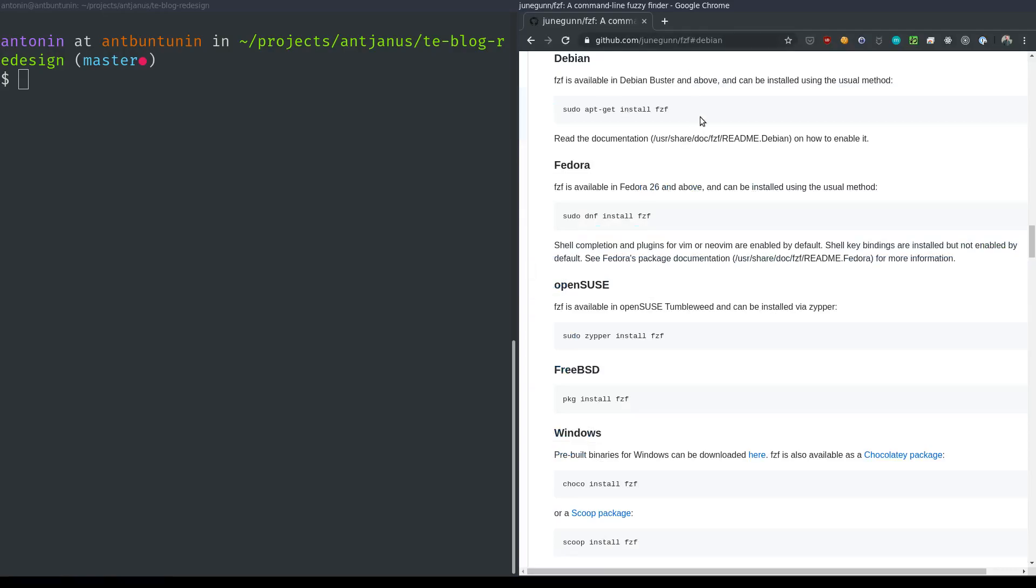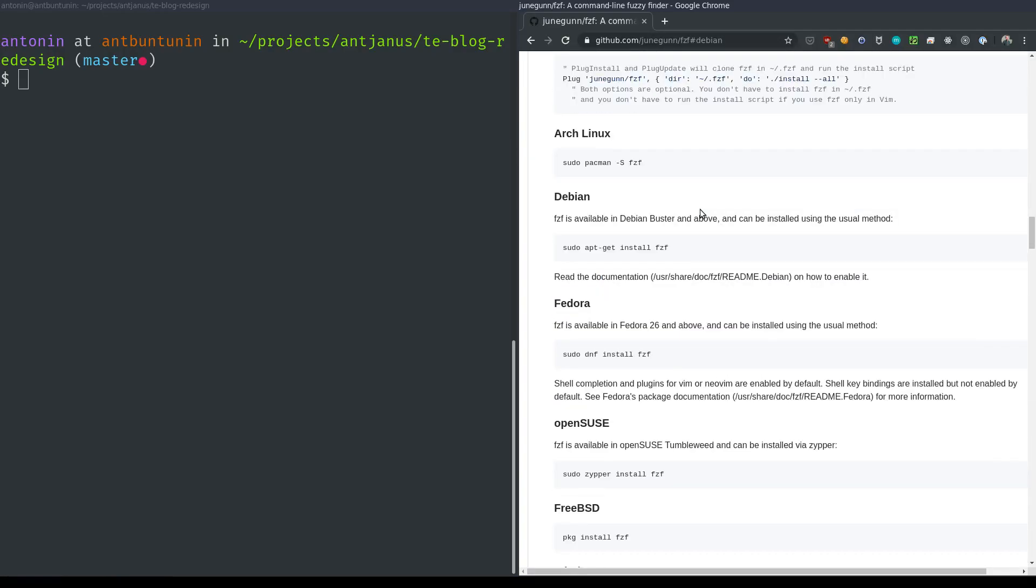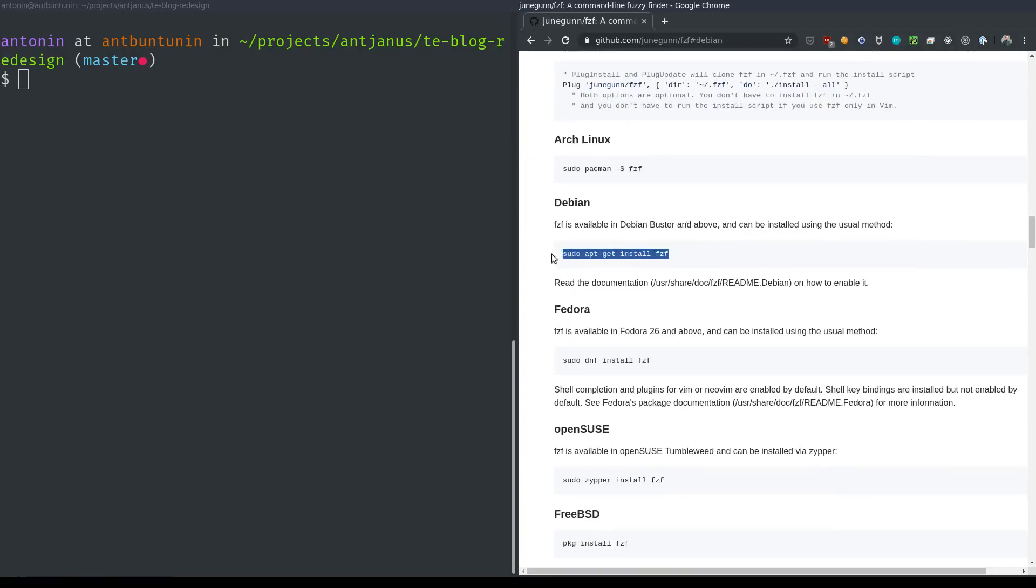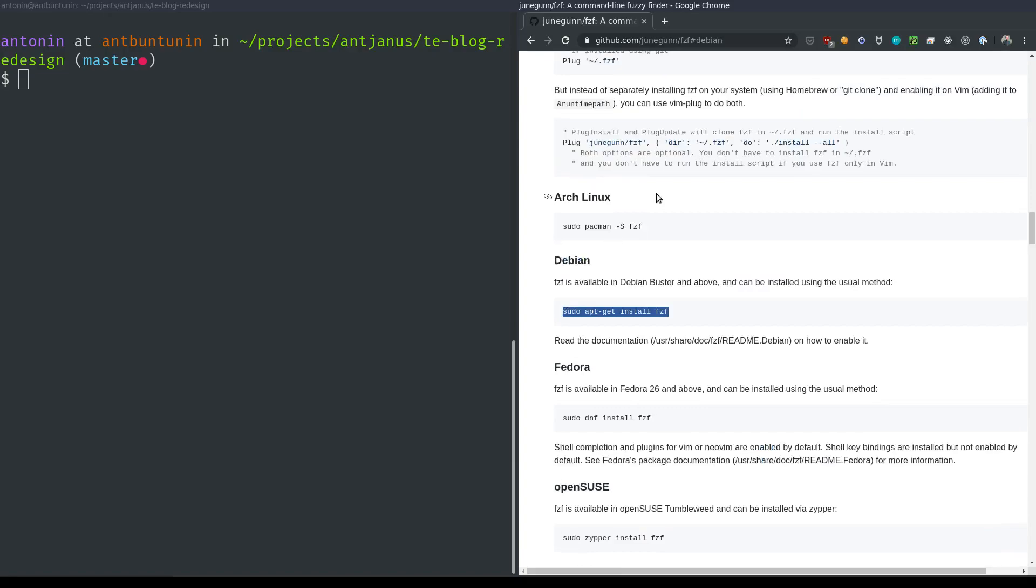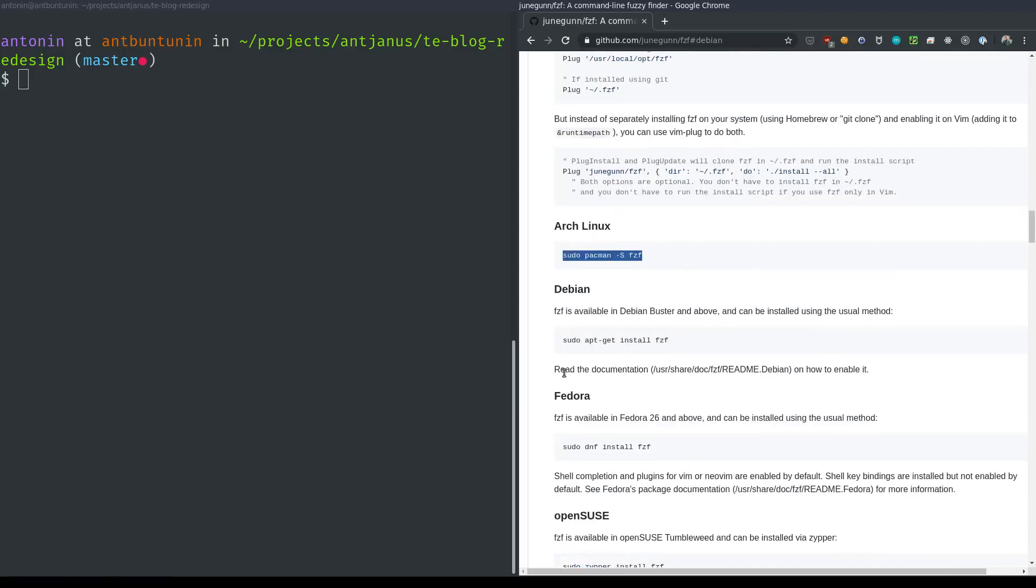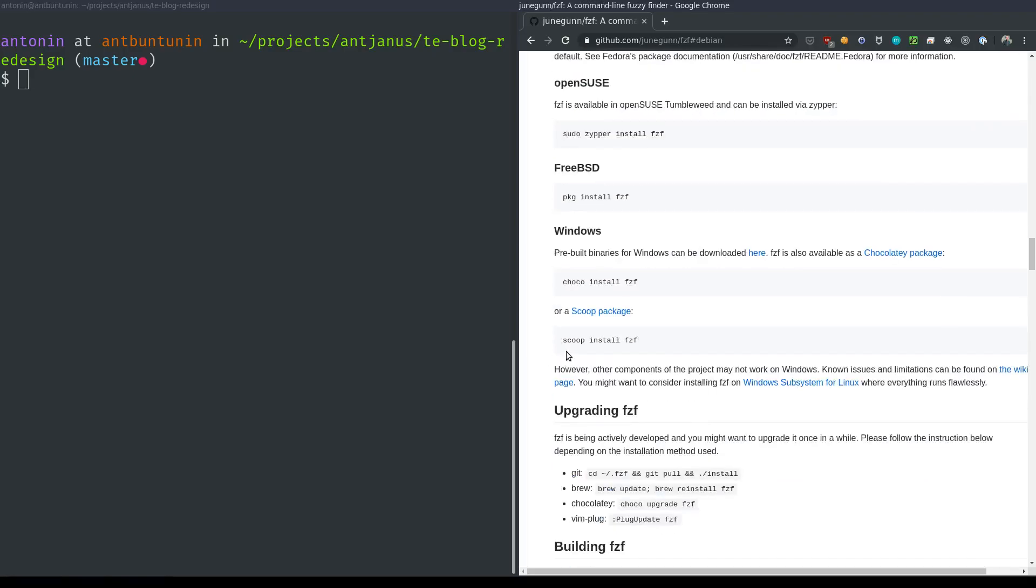You can install it really easily on most Linux platforms. As you can see, you have an apt install for Debian-based distros, you have a Pacman package for Arch.